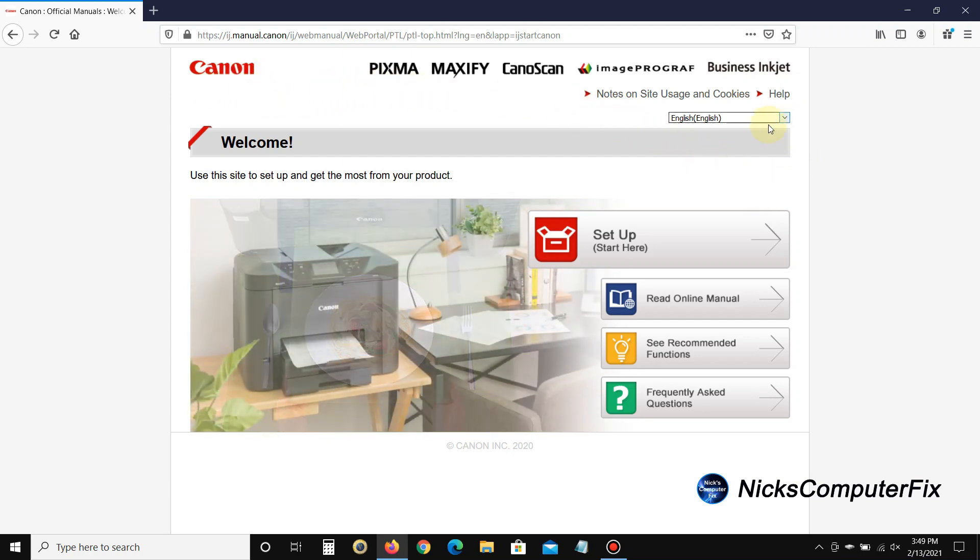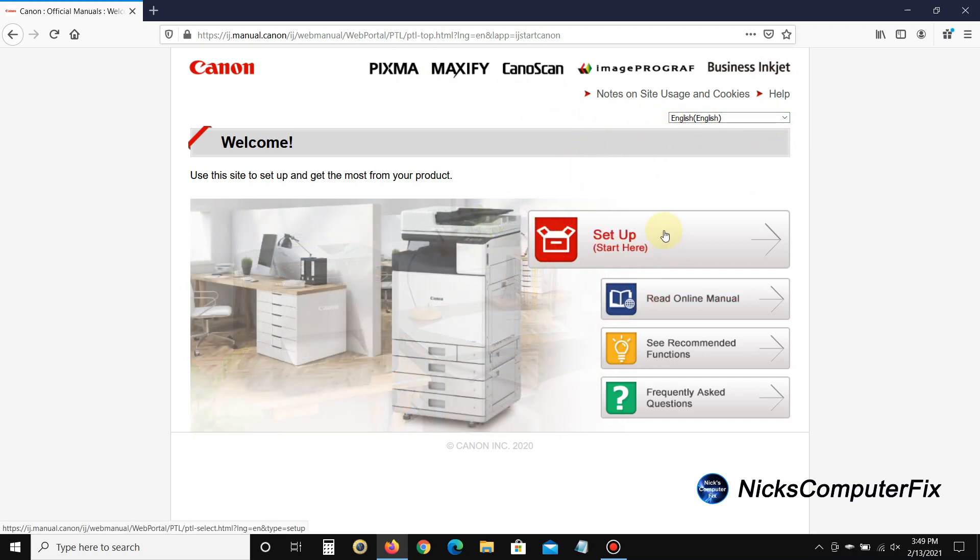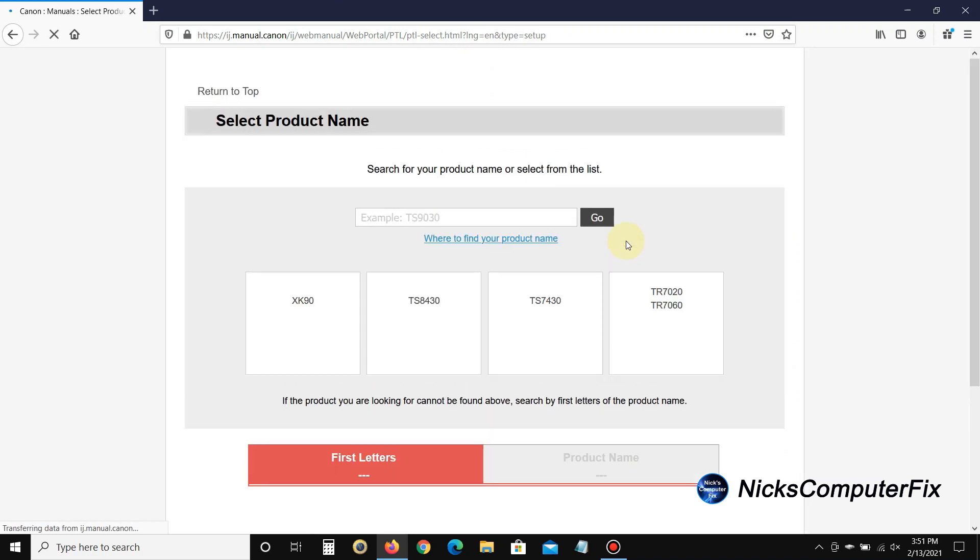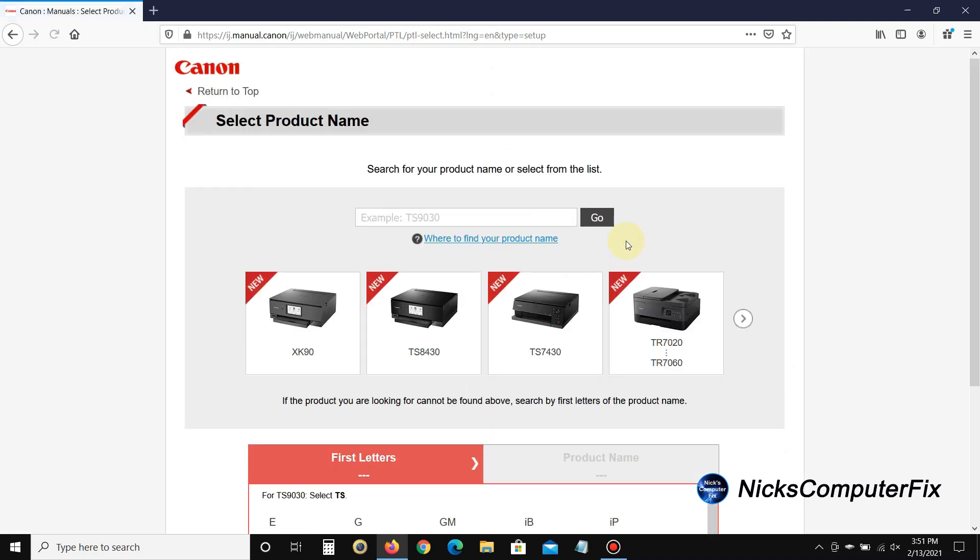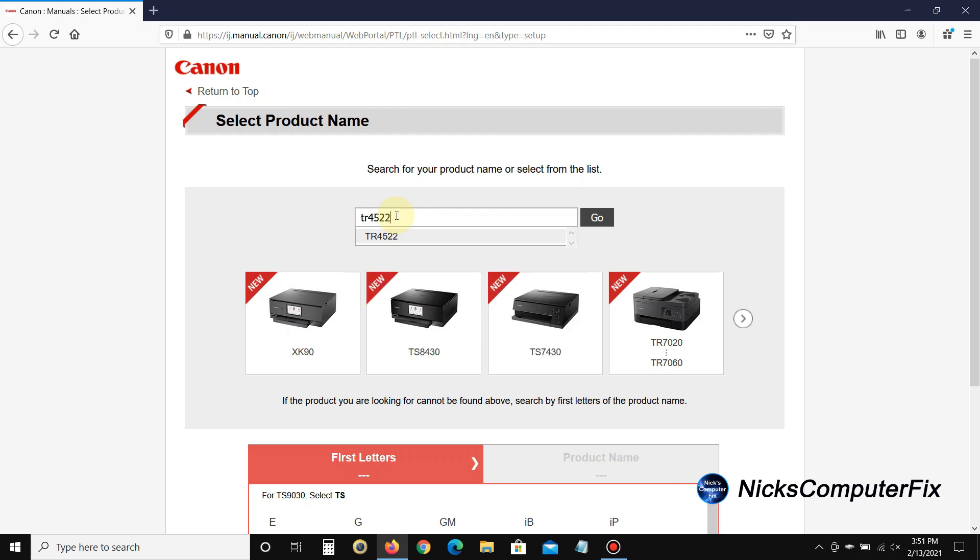Once you do that you get the welcome page from Canon. This is the setup, and if you want to you can change the default language. I'm going to leave it on English and click on setup. Once you do, you get to select a product name and I'm going to type in TR4522.